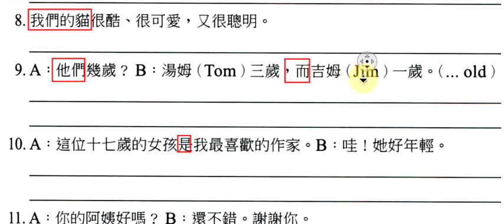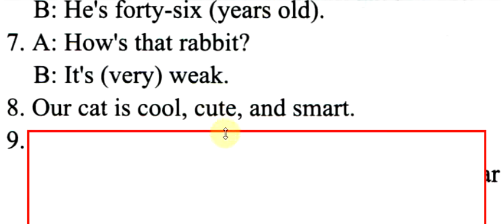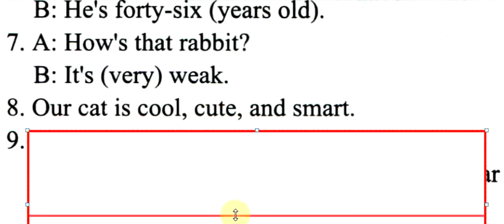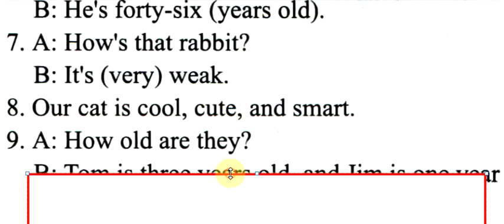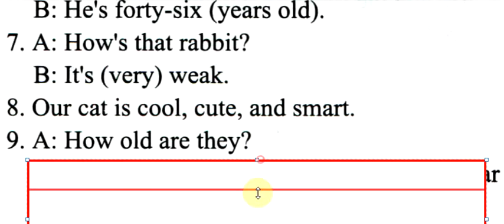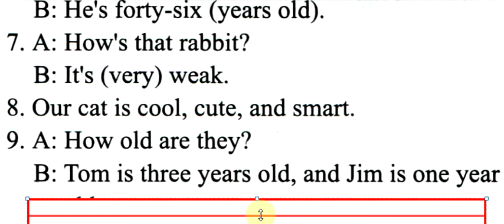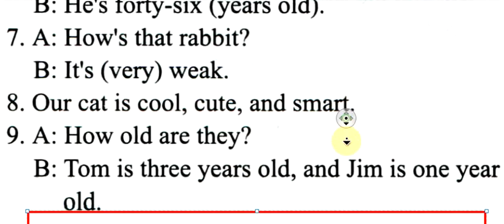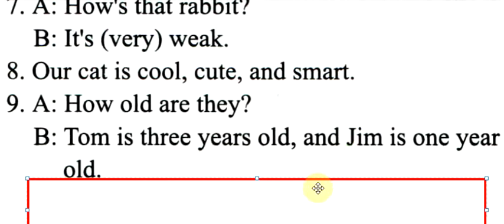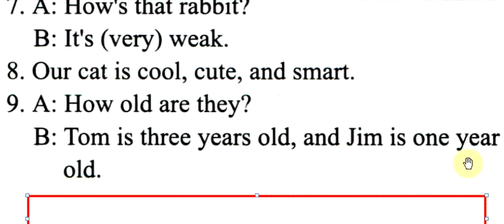它们几岁啊?Tom三岁,Jim一岁。How old are they? 也是一样没有动作要加是。Tom is three years old. 三岁,岁要加s,因为它是复数。And Jim is one year old. 请注意,这一题很刻意的。